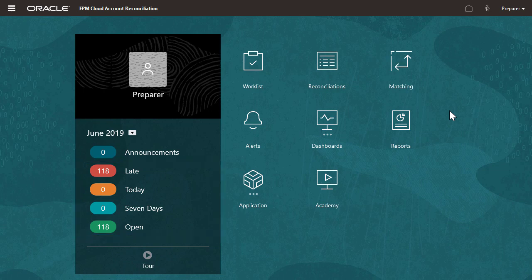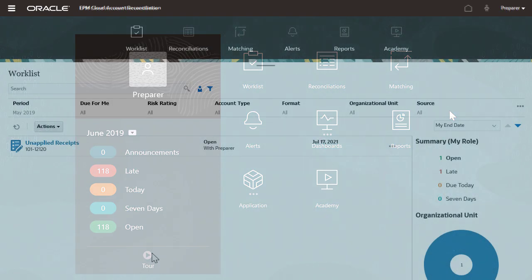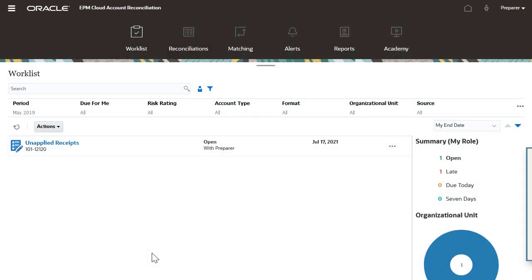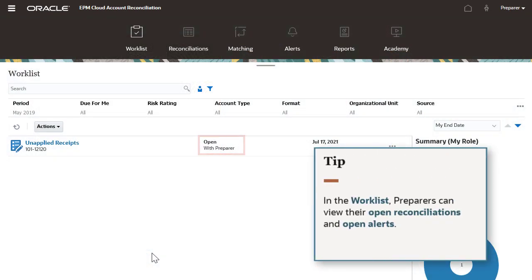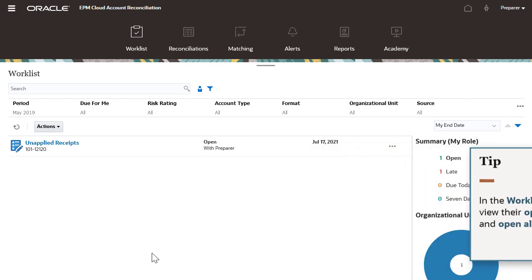Click a reconciliation to start working on the items that need your attention from the worklist card. The worklist is a quick way to see the reconciliations that are assigned to you. You can filter the list by your preferred criteria.